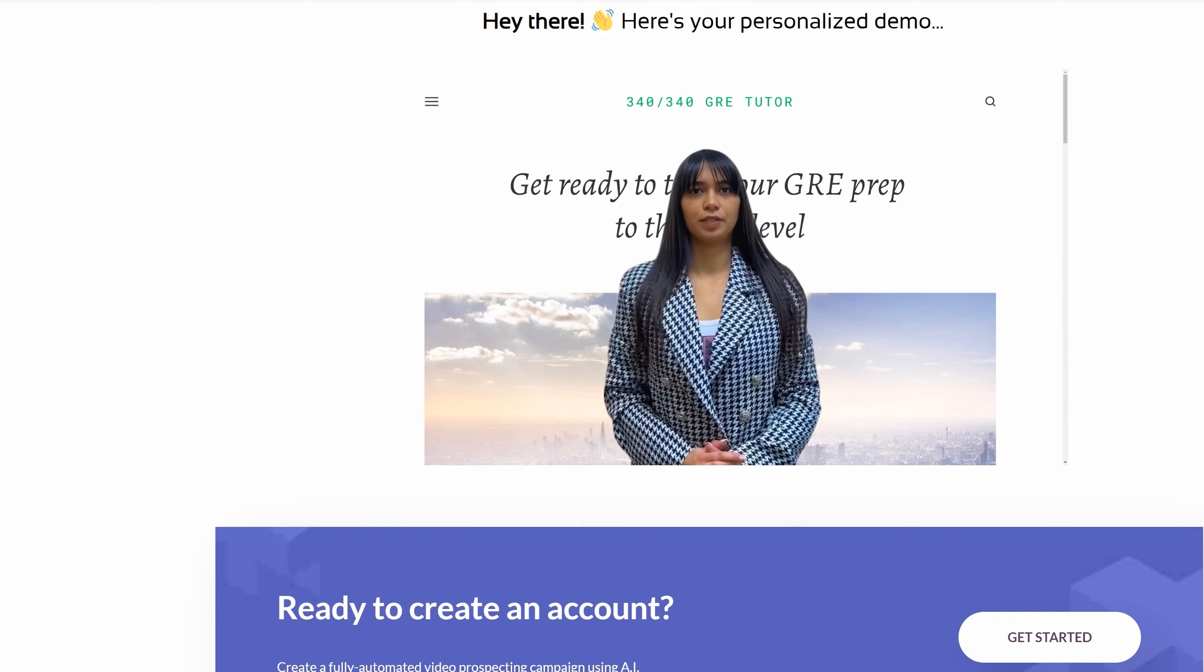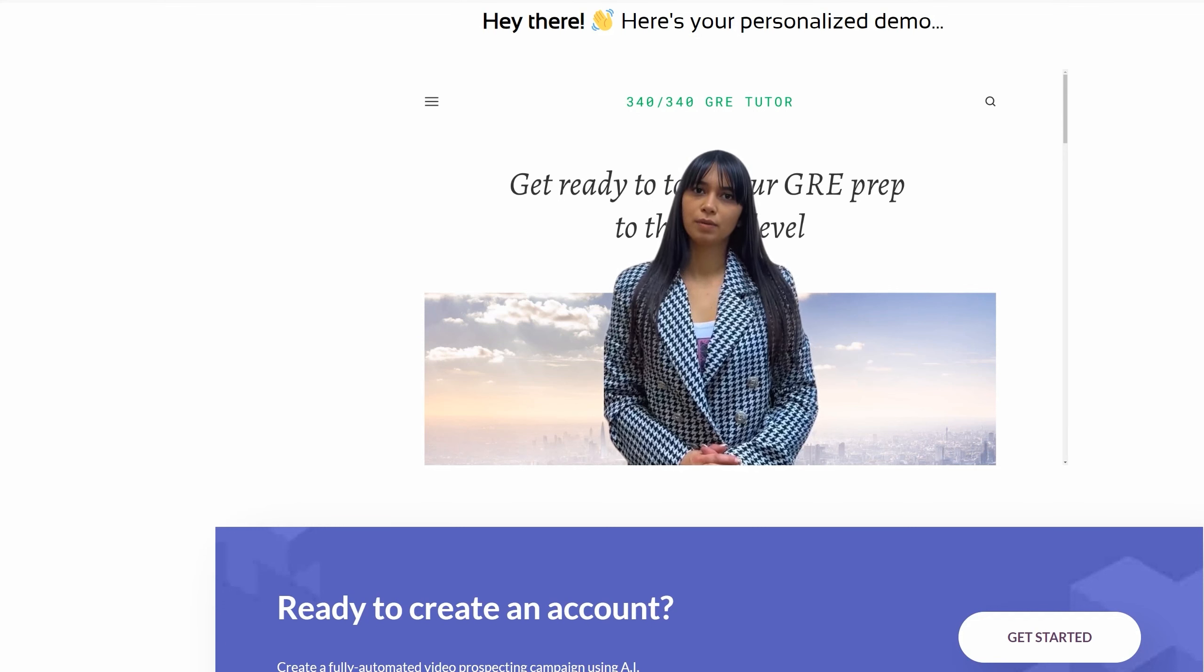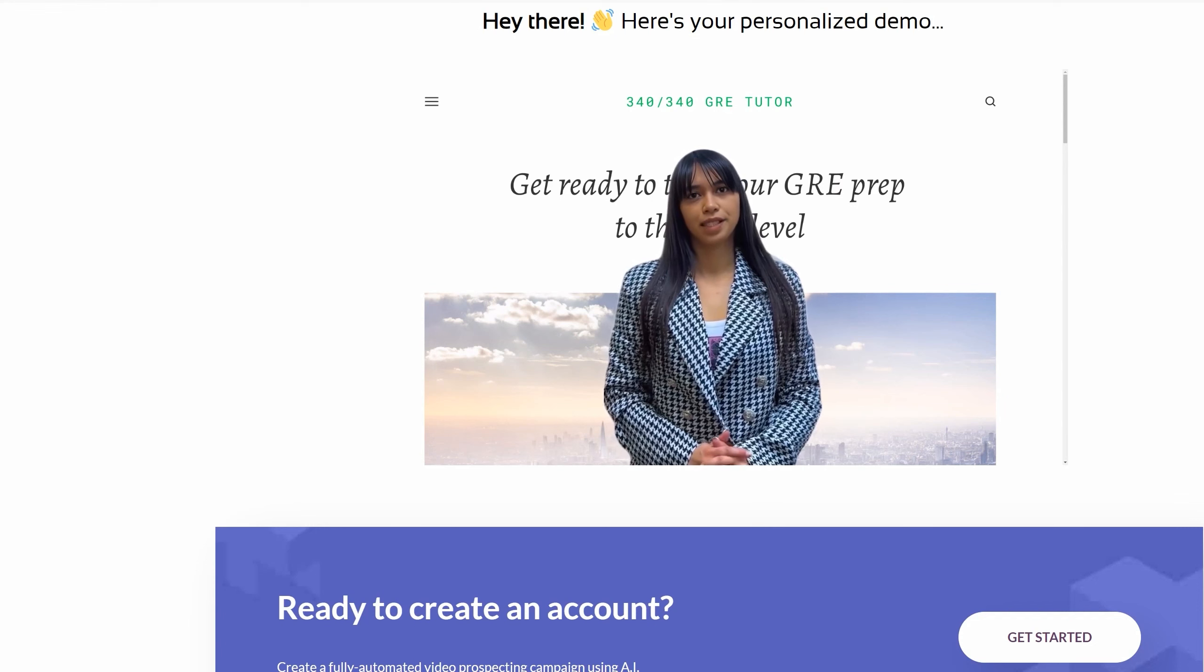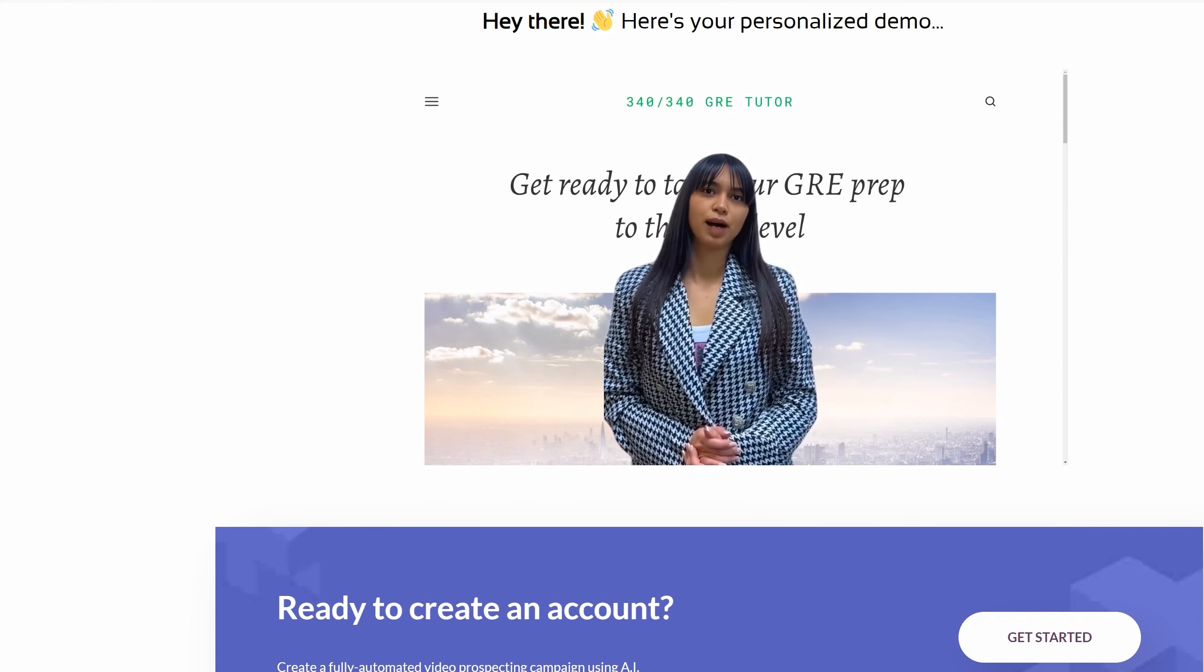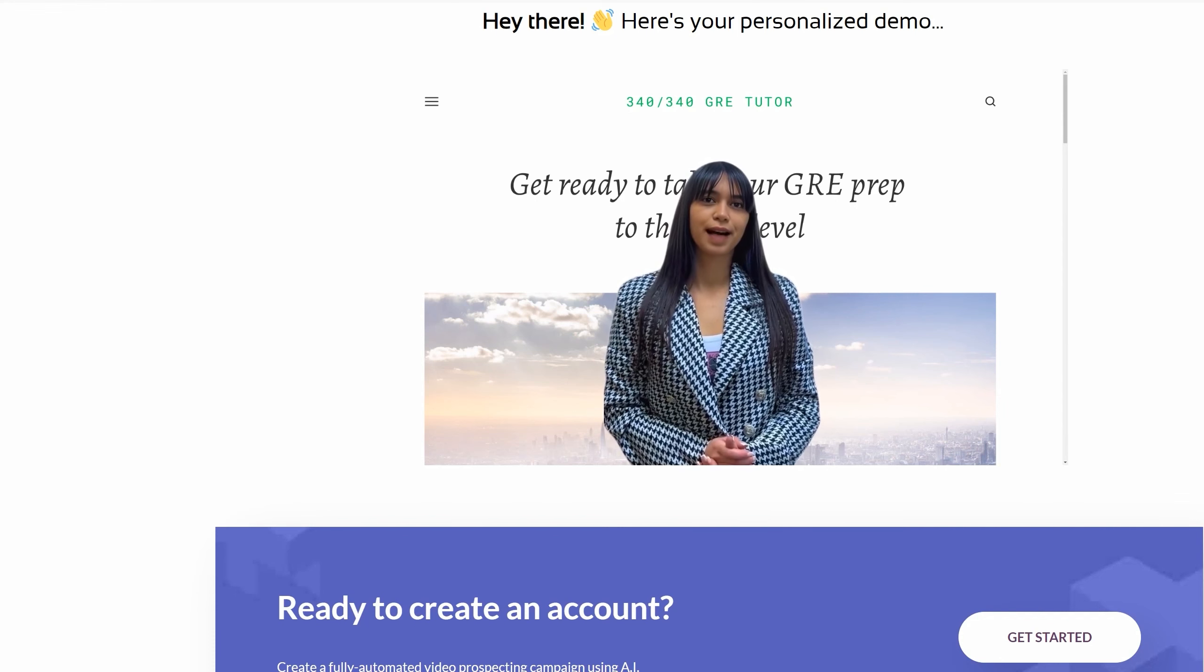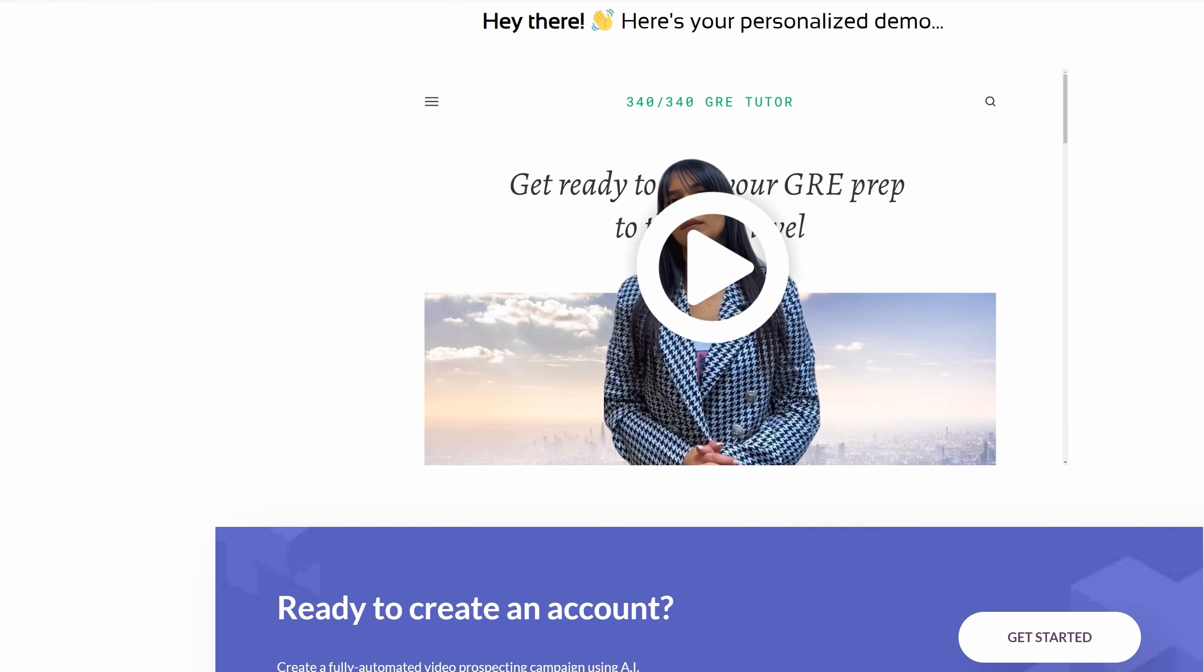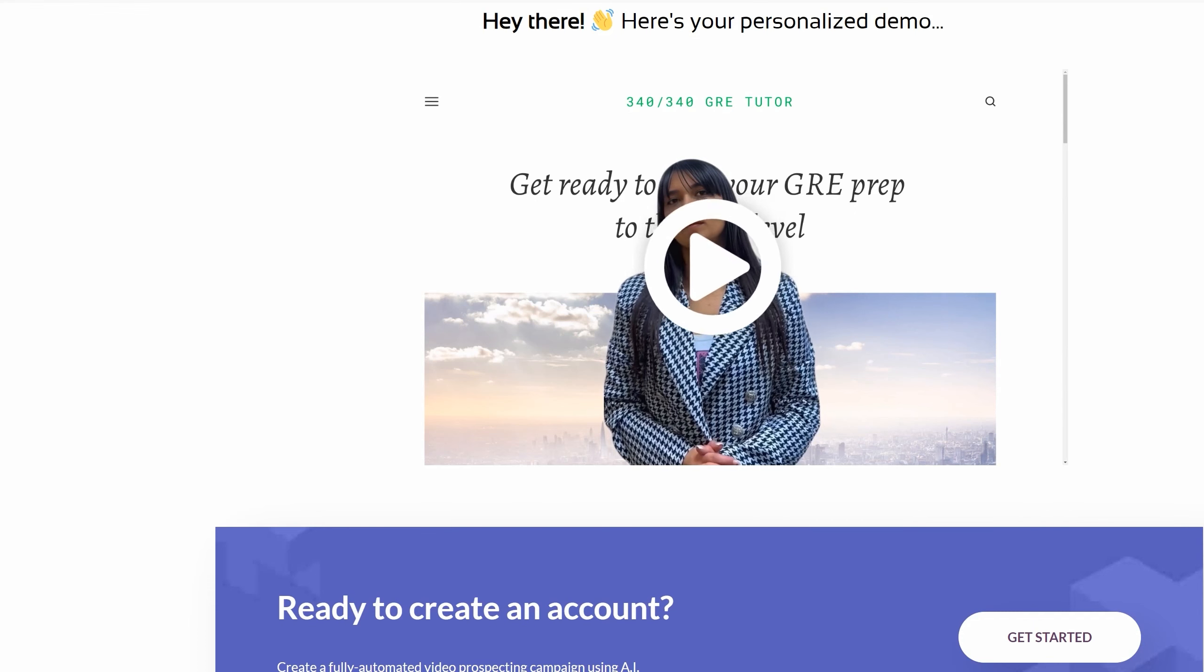This is ReachOut.ai, and I just gave it a link to a coaching website, and it came up with this human avatar speaking about the website. This was all part of the free trial. Hi, thanks for checking out this personalized demo video. Philip, my name is Sarah, and I'm an AI sales representative at ReachOut.ai. My job is to help Coaching and Consulting businesses like yours stand out in a crowded inbox and getting more bookings.